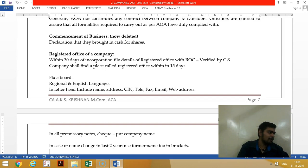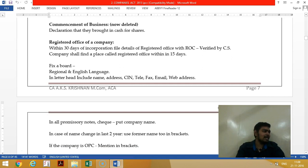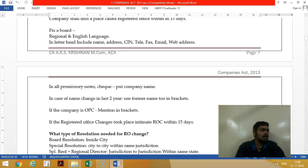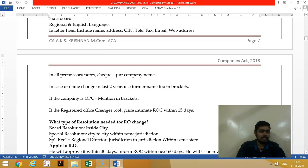Once the company is incorporated, within 15 days you should get the registered office established and file with the ROC. At the registered office, you should affix a board in both regional language and English. All your letters and bills should contain the name, address, and CIN number of your company.